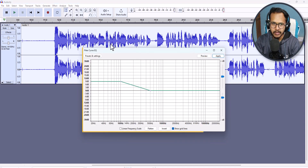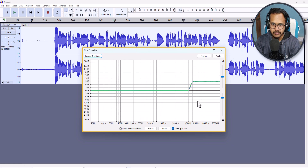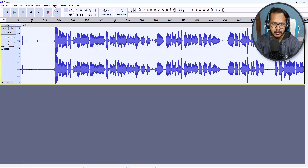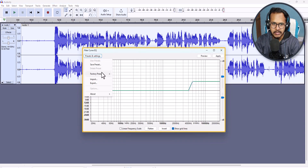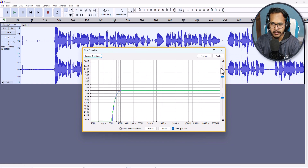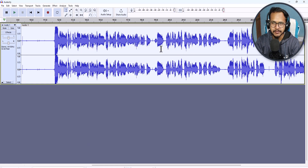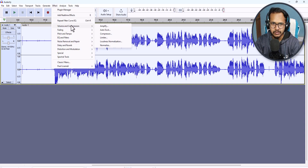I will do the same again — click on Effect, click on Equalizer and Filters, then Filter Curve EQ, and select Treble Boost. Click Apply. Then I will do it once more with Filter Curve EQ and from the preset select Low Roll-off for Speech. Click Apply. I have now applied three effects to this track.